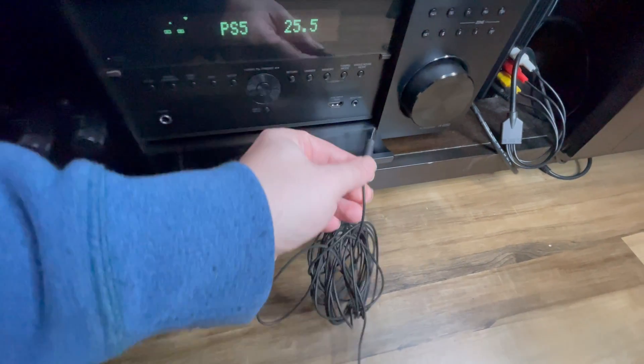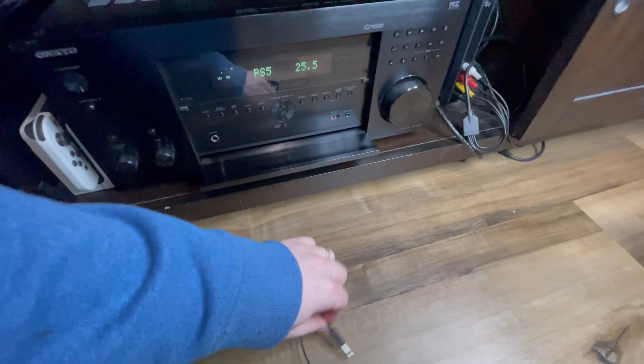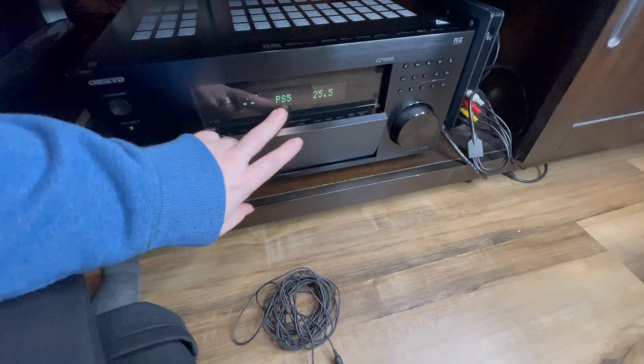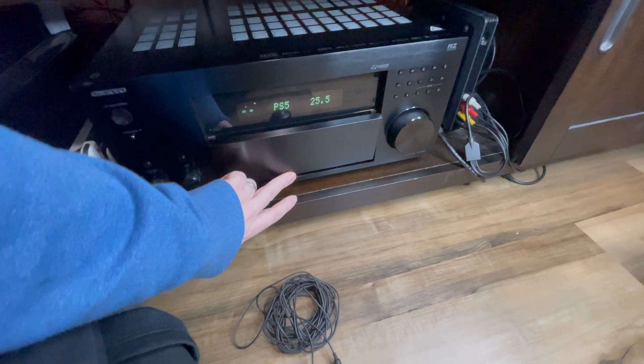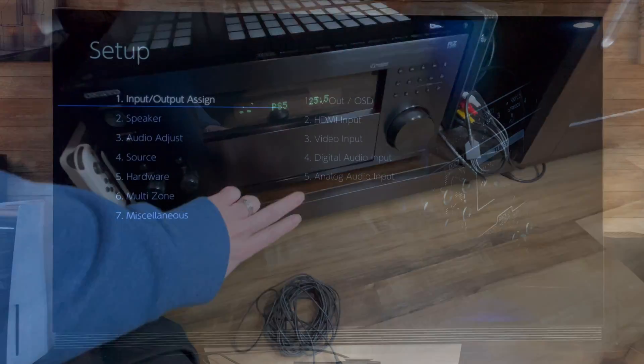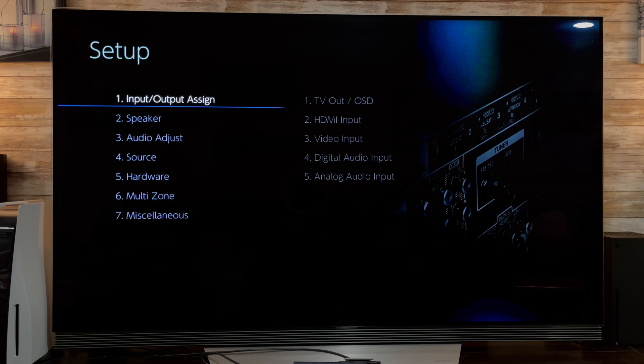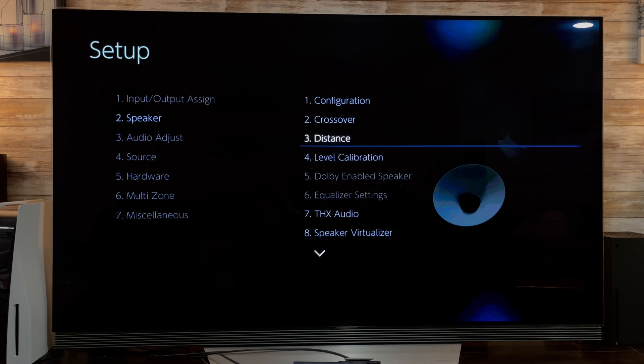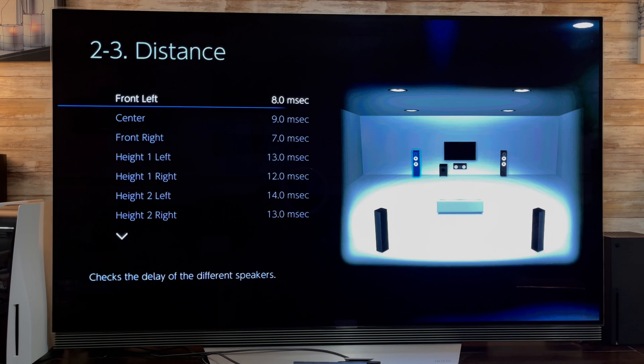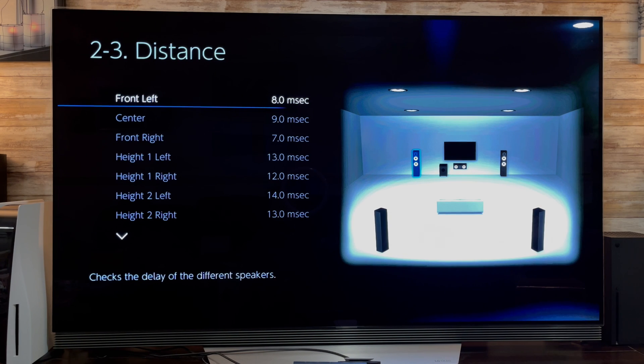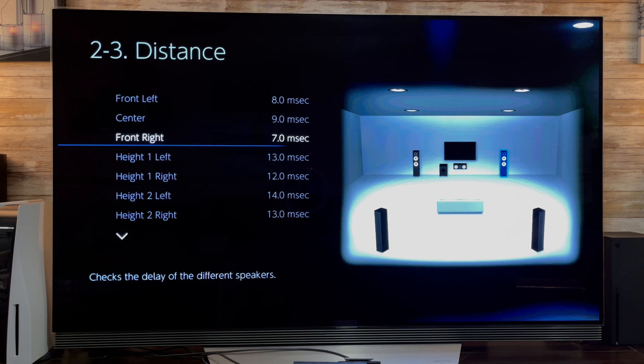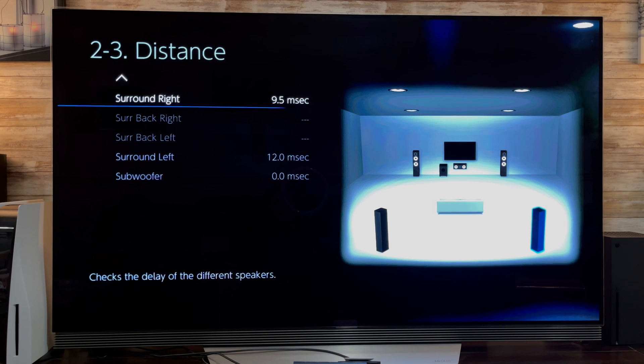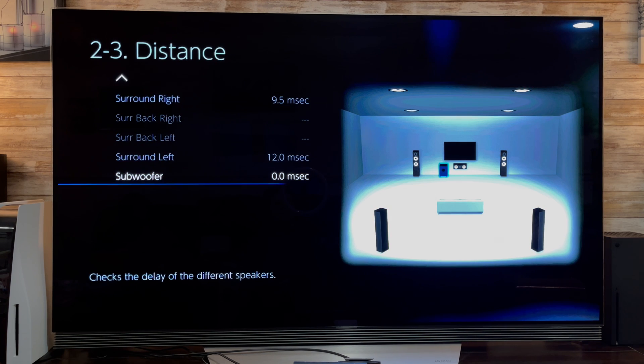Before we can enjoy our new Dirac filter that we now transfer to our receiver, we need to check and manually adjust what might have gone wrong with the automatic measurement. We will do these adjustments in the settings menus of the receiver and not the Dirac software. Head to your receiver settings. Note that you can't change the distance settings anymore inside the receiver since these are fixed by the Dirac Live correction.